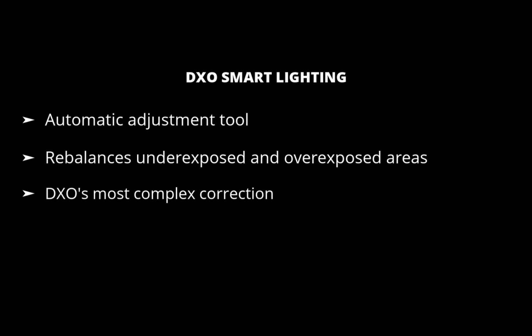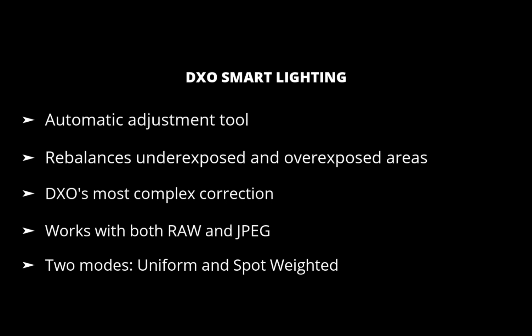It works with both RAW and JPEG and it has two strangely named modes, Uniform and Spot Weighted. So let's run through Uniform Mode first. What is Uniform Mode?